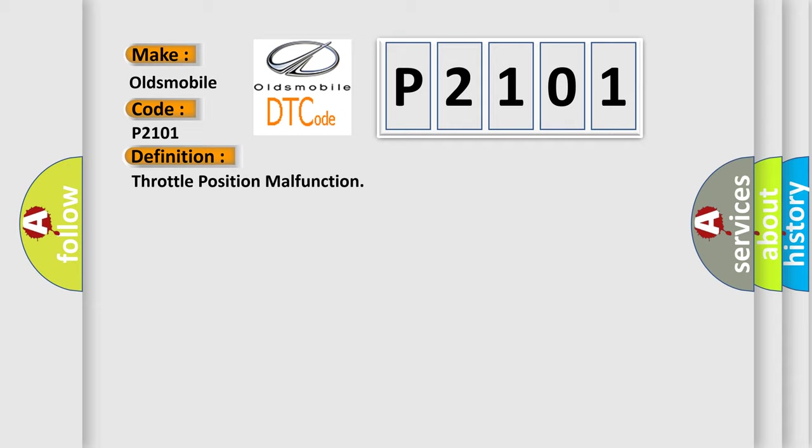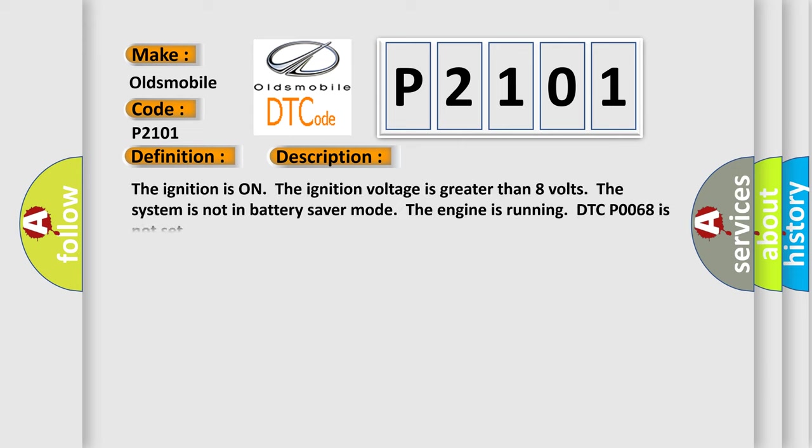And now this is a short description of this DTC code. The ignition is on. The ignition voltage is greater than 8 volts. The system is not in battery saver mode. The engine is running. DTC P0068 is not set.